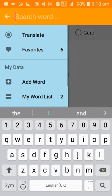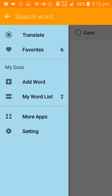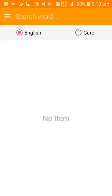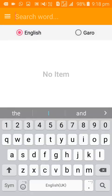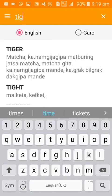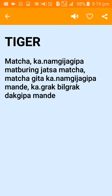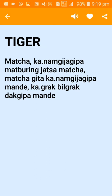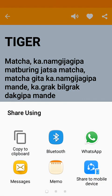The search feature allows you to look up words using the search box. For example, you can search for 'tiger' and find the translation. Sharing is also available.